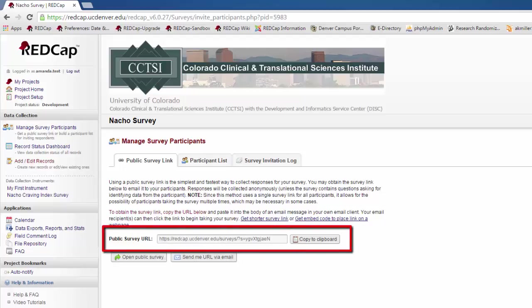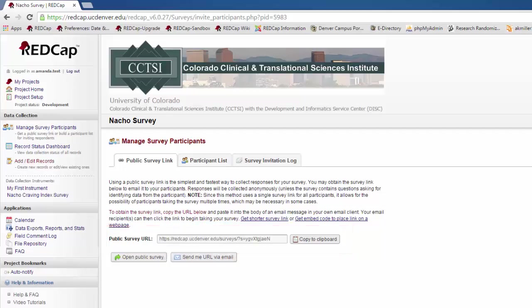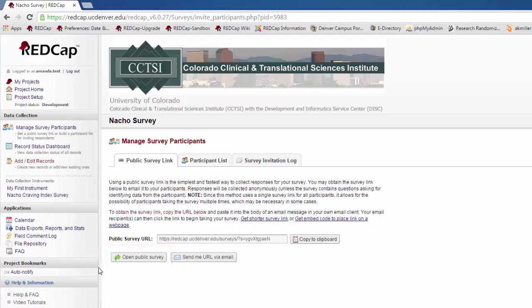To use the public survey link, all you need to do is copy the public survey URL and paste it into your email, or post it to the message board or listserv, however you are planning on contacting your participants. If you are working directly with your participant and want to open the survey link for them, you would open the public survey link by clicking on Open Public Survey.